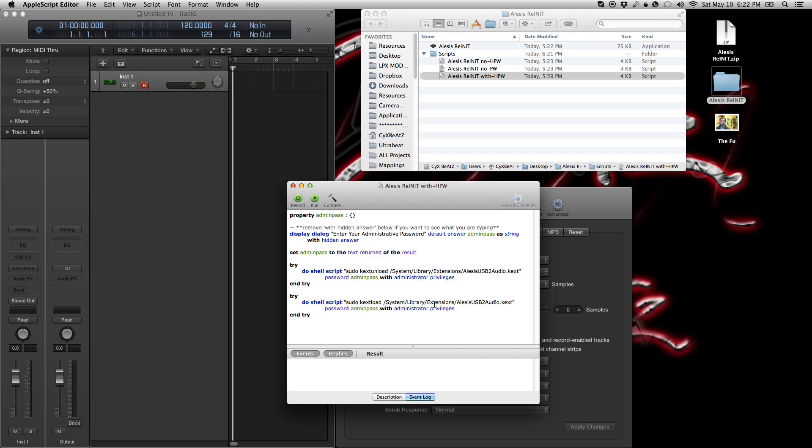And now the driver for me hasn't been updated since 2012. I've been having this issue with Mavericks and Mountain Lion. Hopefully they do come out with a fix or an update to the driver soon. In the meantime, this is all we have to work with, but it does work.